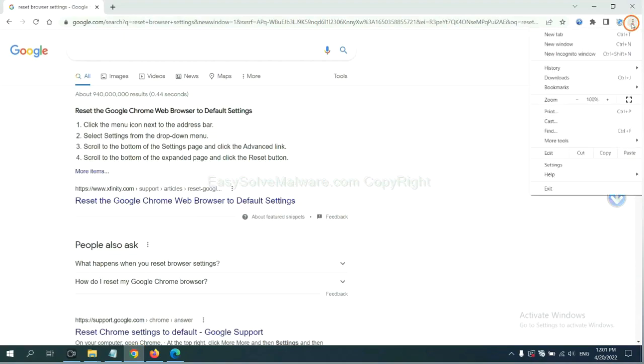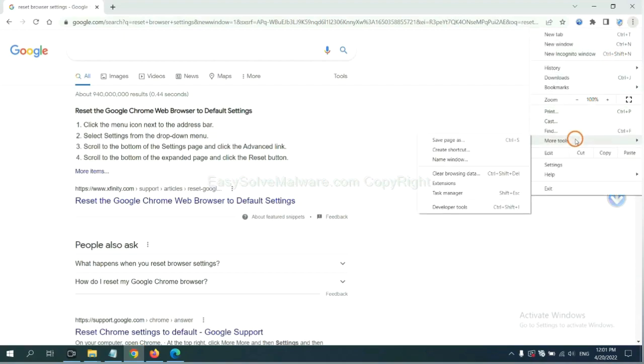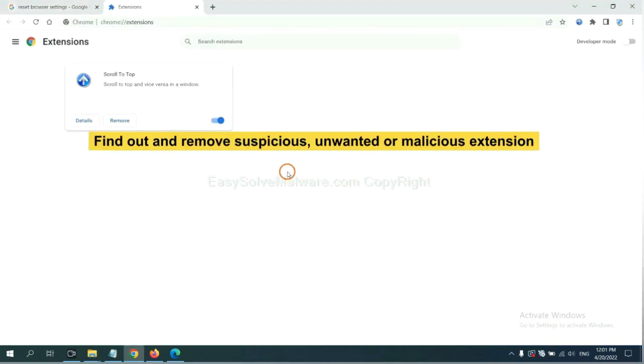Select more tools and click extensions. Now find out a suspicious or dangerous extension and click remove.